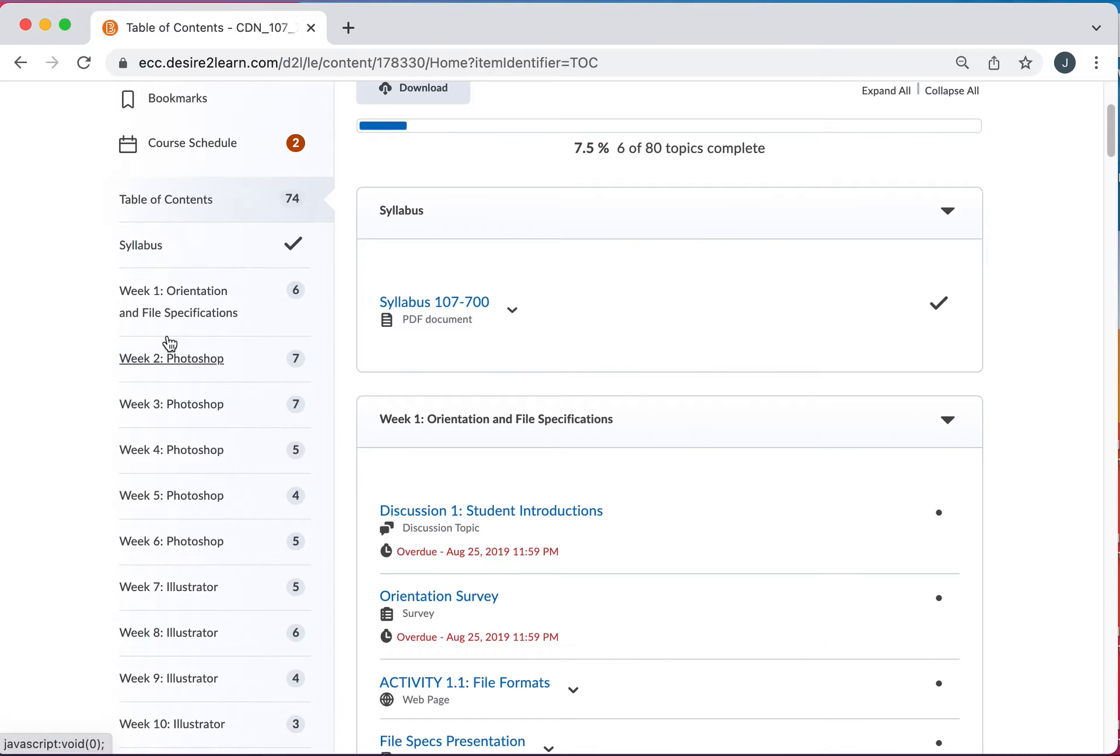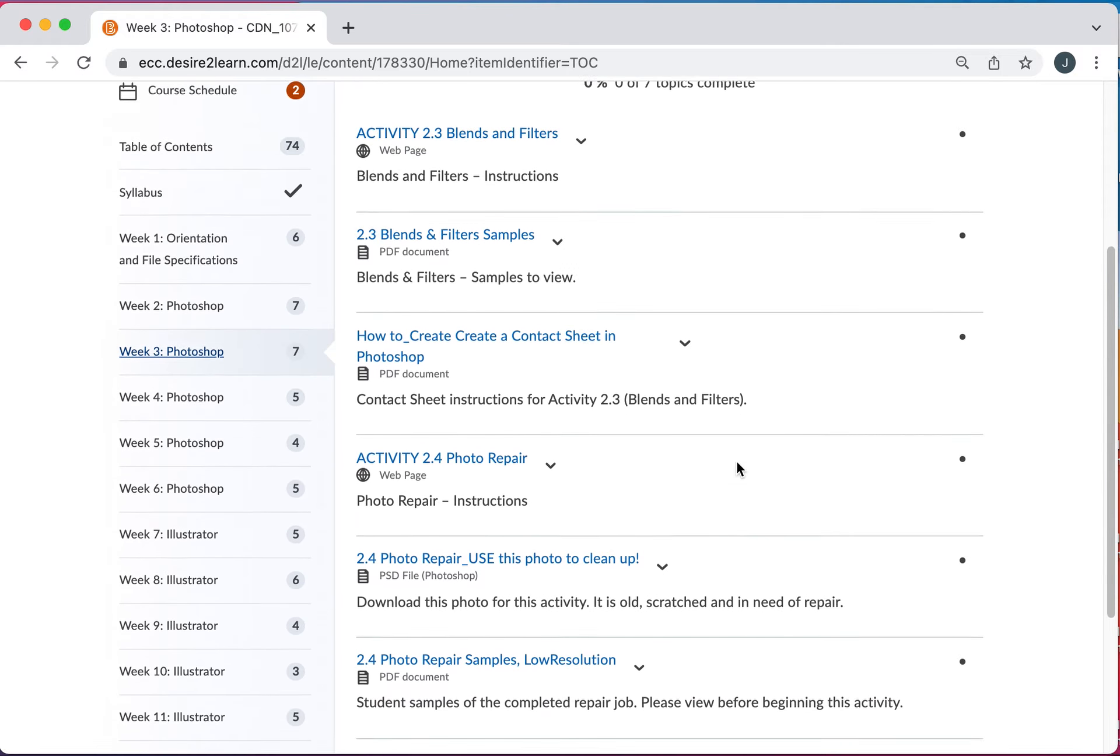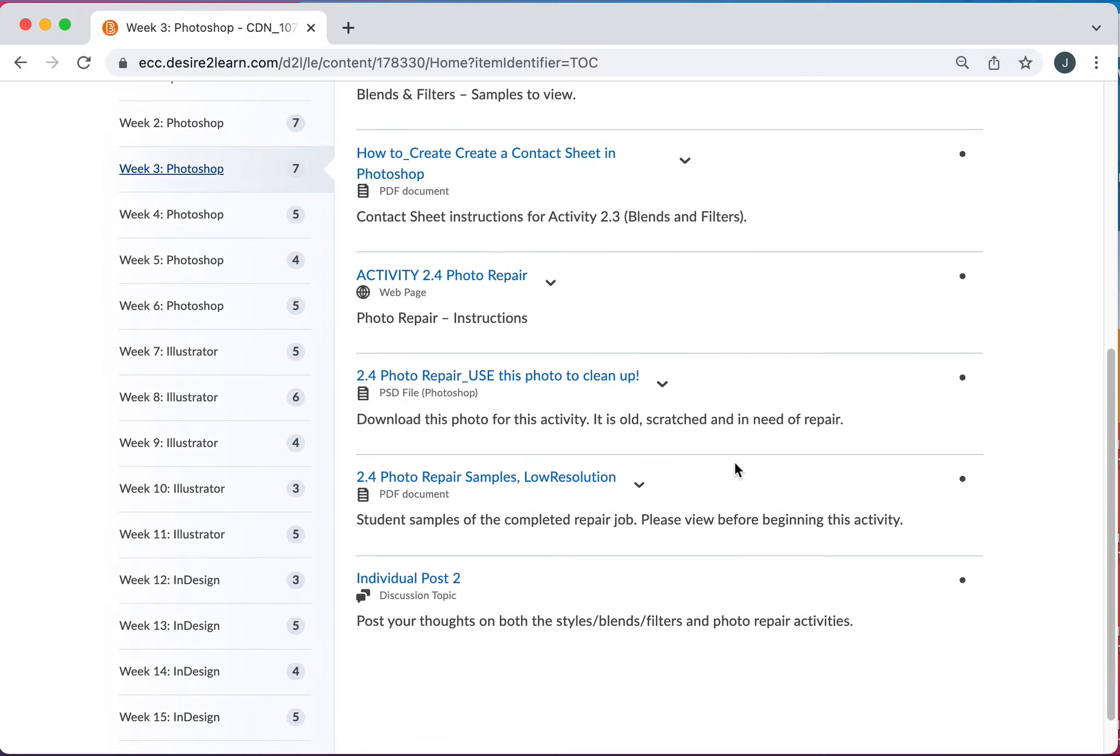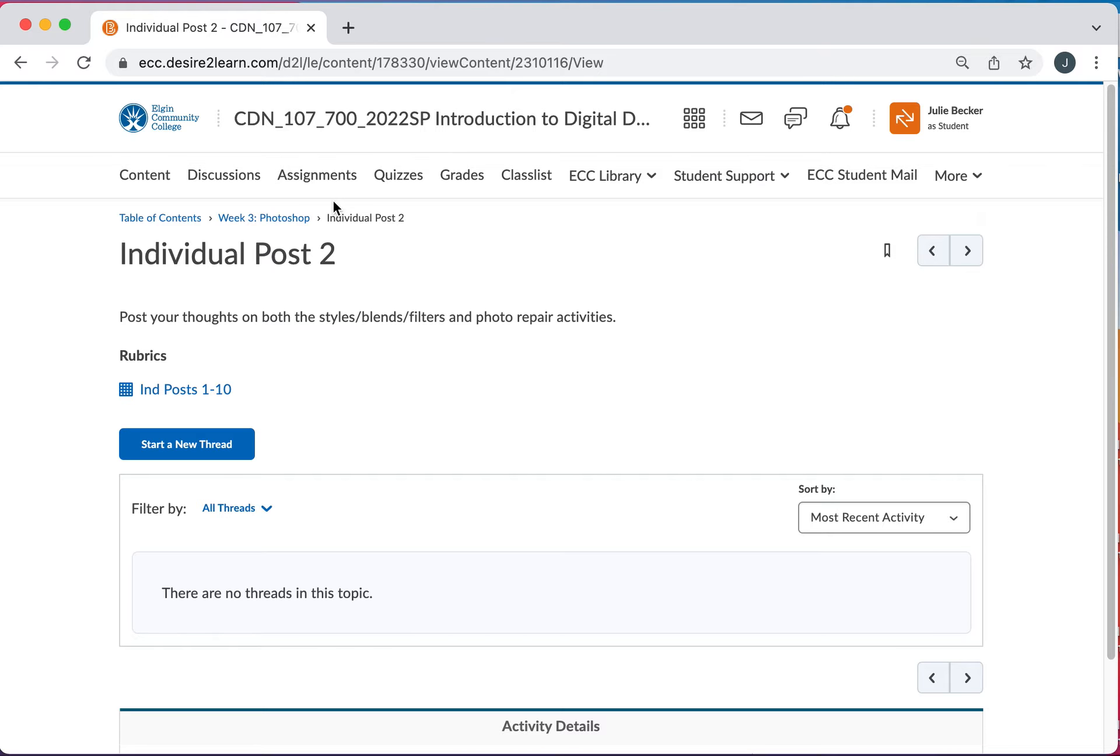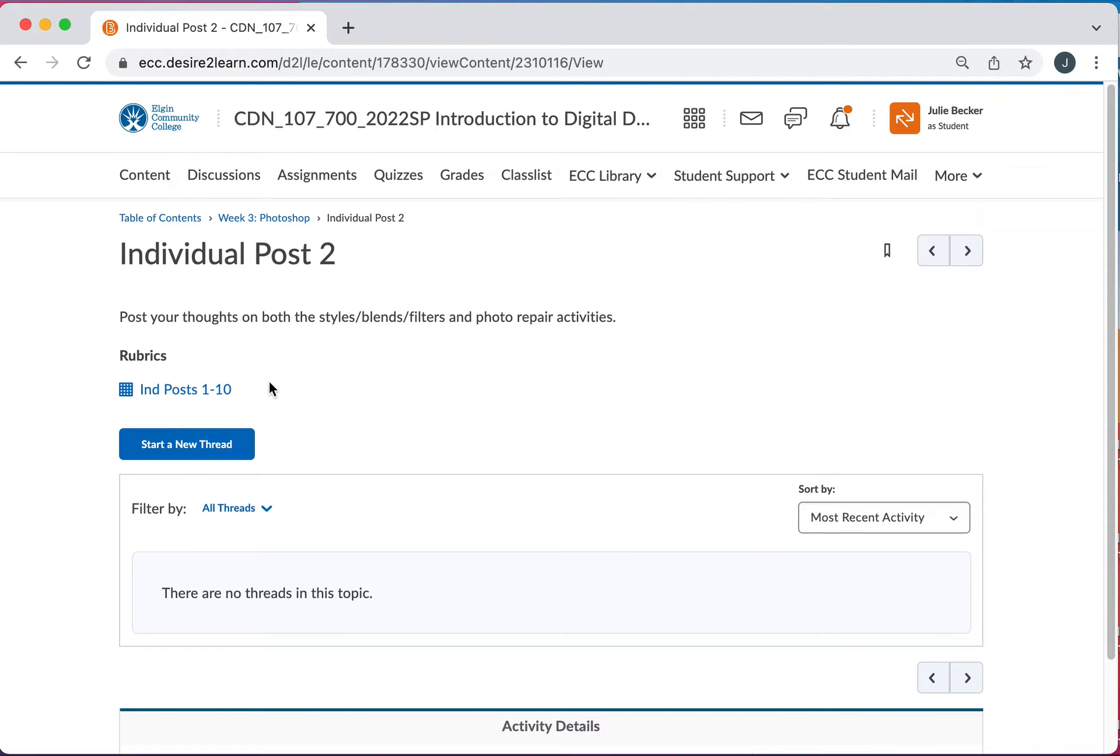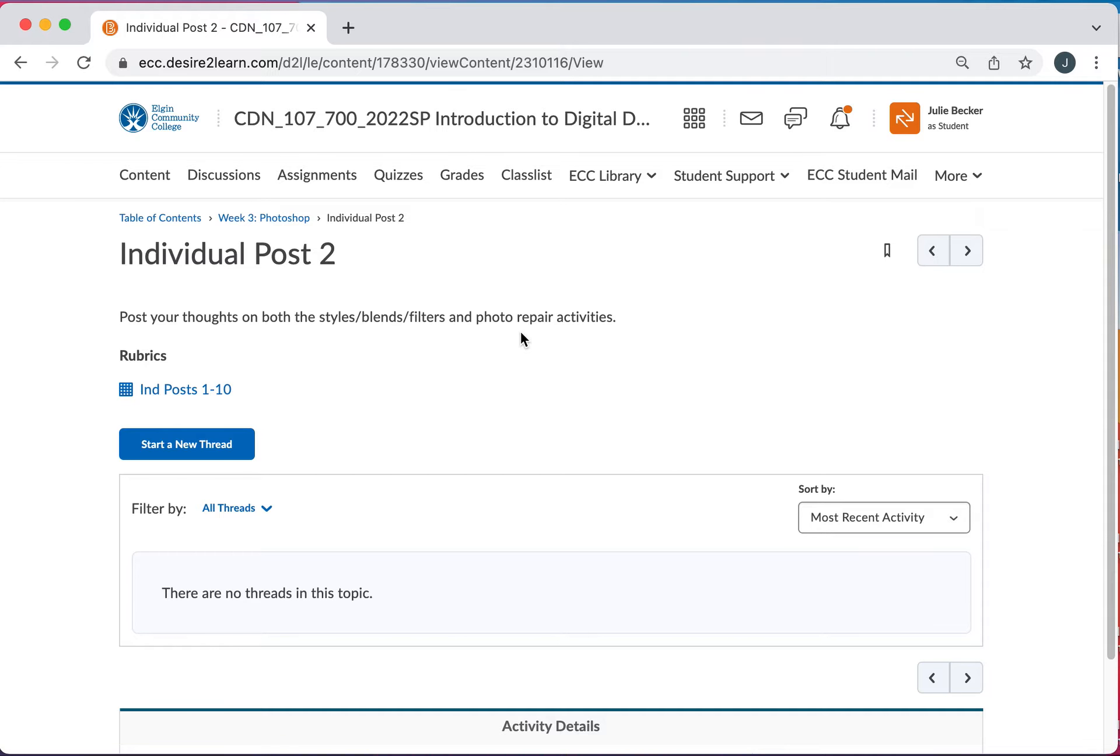Let's go back to table of contents. Again, everything is going to be divided by weeks. Let me go to Photoshop three because I did say something about individual posts. So if I click on post number two, it's going to take us to our discussions and our posts. And some of these are just very simple. Post your thoughts on the week's activities. I do really want to hear more than, oh, it was fun. Oh, I had a hard time. I want to understand what was easy, what was hard, so I can always modify the class if I need to. But I really do want your input on what happens here.